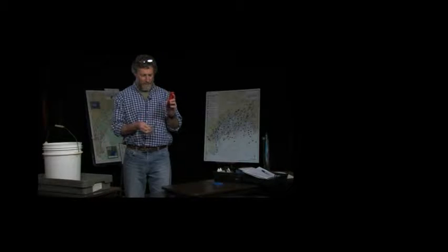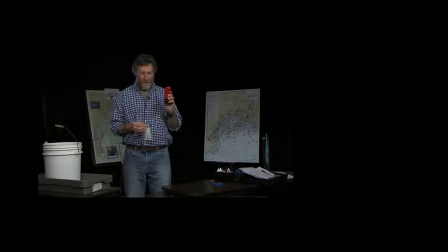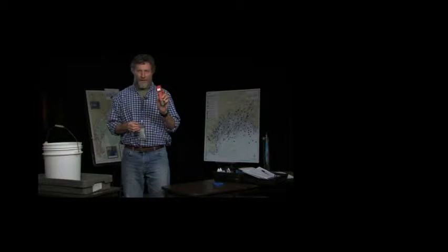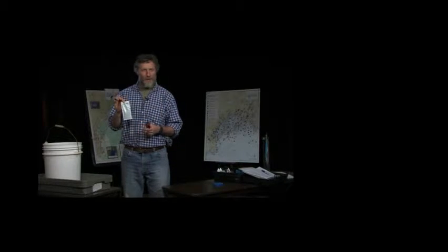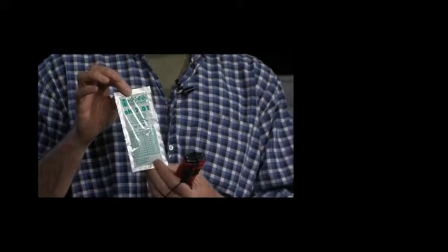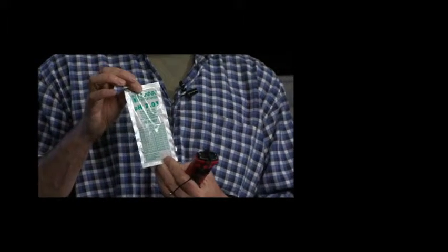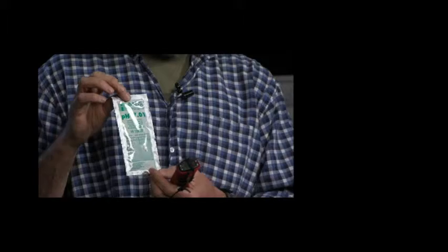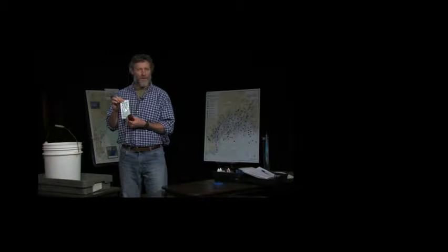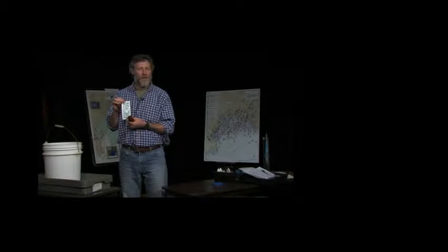So to calibrate this pH meter, we have the meter and we have a calibration solution. There's a variety of different calibration solutions. This is a 7.01 calibration, which is sort of a neutral pH.